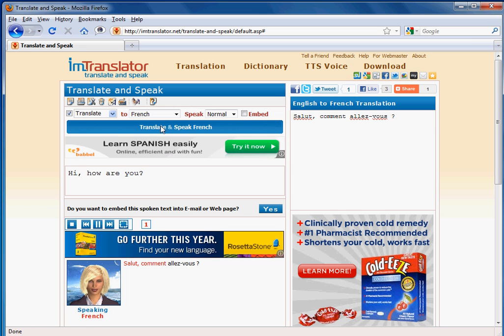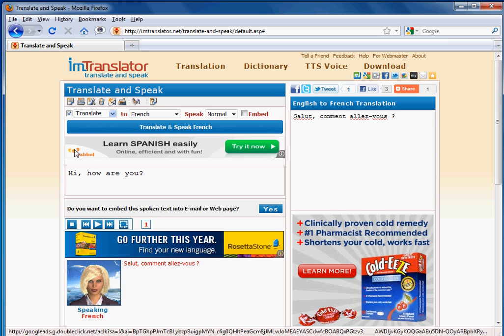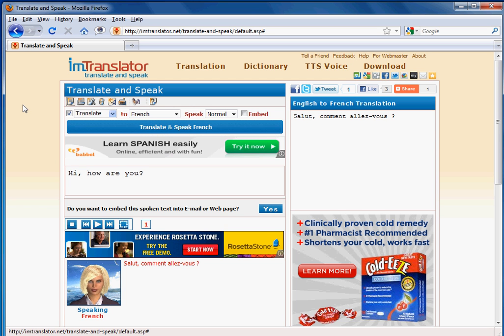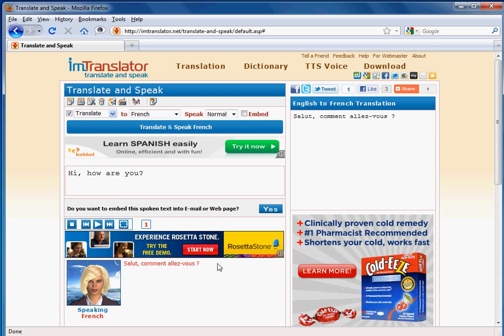Hello, how are you? Listen to the translation and follow the text on the screen. The translation result is duplicated in the translation window on your right.